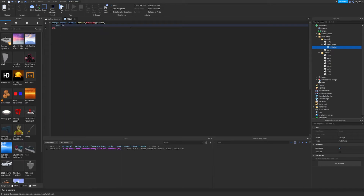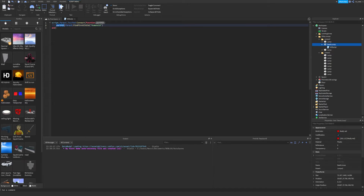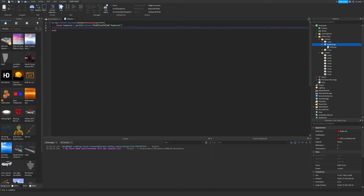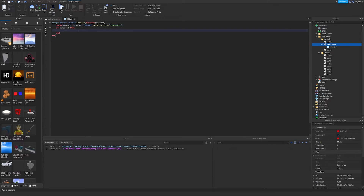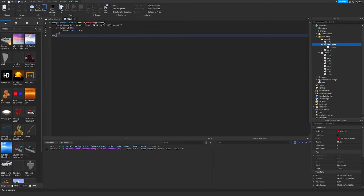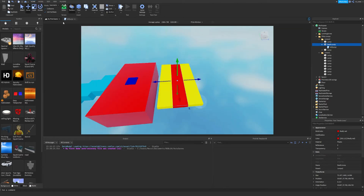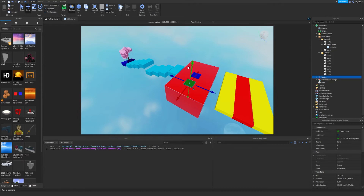Inside the function, we get "partHit.Parent:FindFirstChild('Humanoid')". This searches through the parent for an object named Humanoid. partHit is the part of your character that touches the death jump, and its parent is your player. We store it as a local variable: "local humanoid = partHit.Parent:FindFirstChild('Humanoid')". Then we say "if humanoid" — if it exists — and we set humanoid.Health to zero. Let's move the spawn point closer and test it.